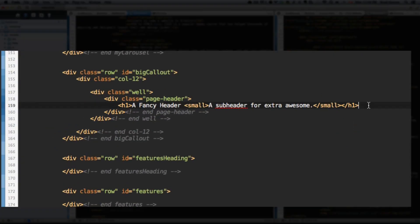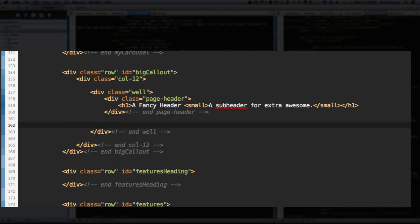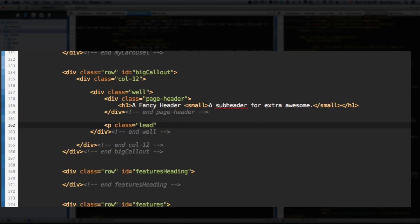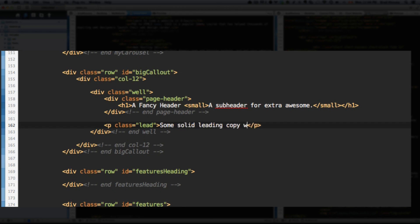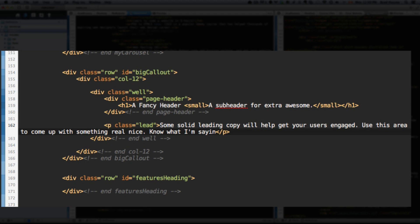Let's keep going. Outside of the page-header, because that was the page-header, let's add a paragraph tag with a class of lead. Remember to close that paragraph tag. And within there, we're just going to write some text. So I'm just going to write some solid leading copy will help get your users engaged. Use this area to come up with something real nice. Know what I'm saying? There we go. Just whip that together real quick.